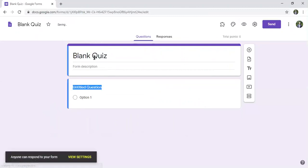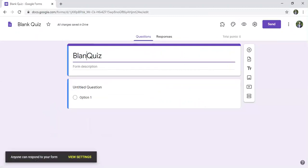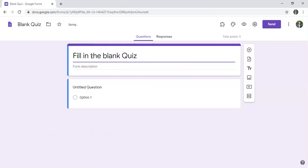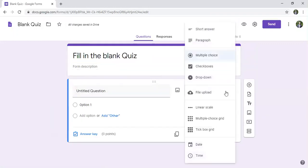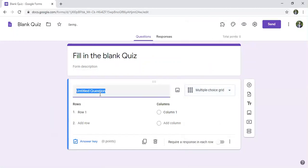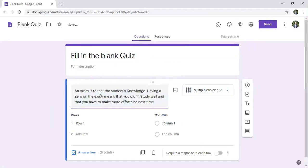I'll call it 'Fill the Blank Quiz'. I'll choose the question type as multiple choice grid, because I'm having several words. I already have a text: 'An exam is to test the student's knowledge', so I will make a blank here.